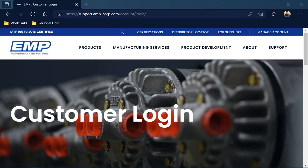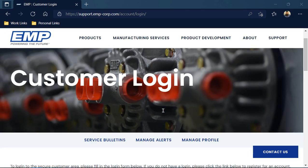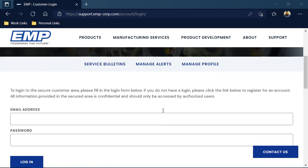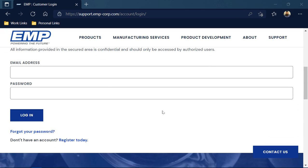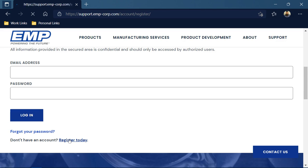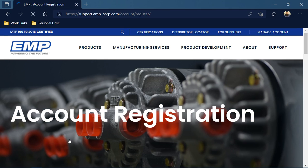This will bring you to the customer login page. Once you scroll down to the bottom, you'll notice it says Don't Have an Account, Register Today. Once I hover over Register Today, you can click on there to start the registration process.